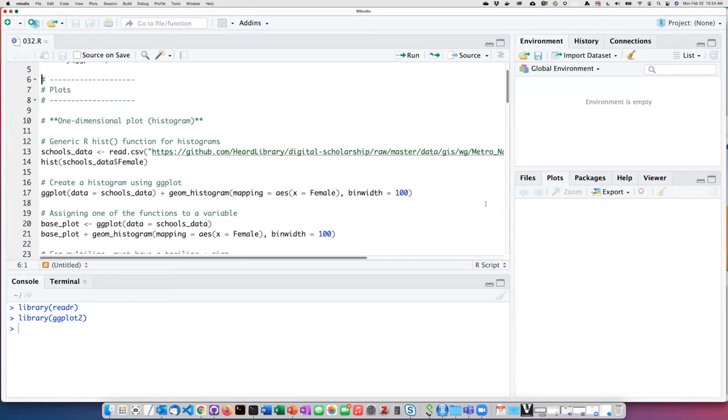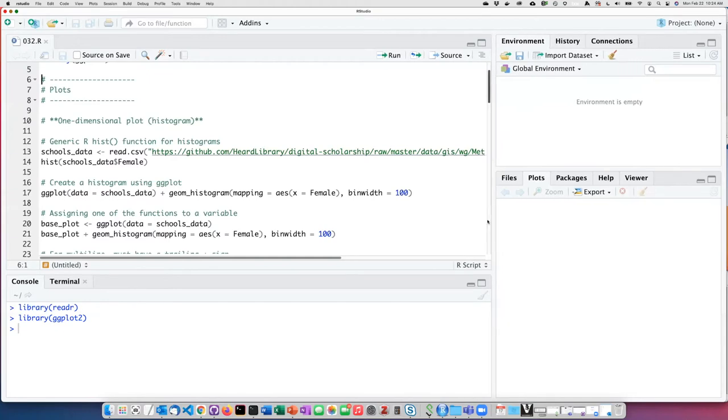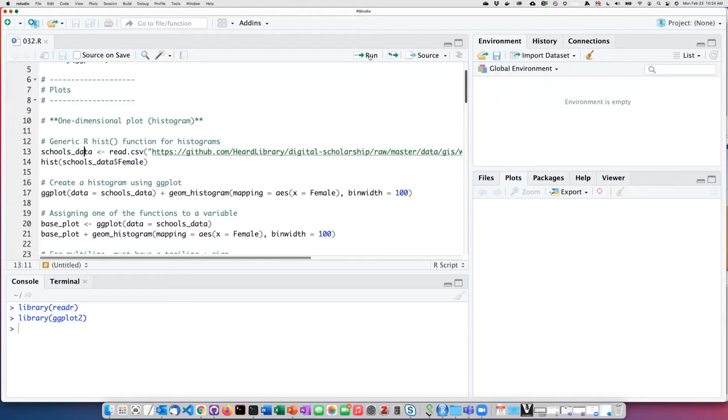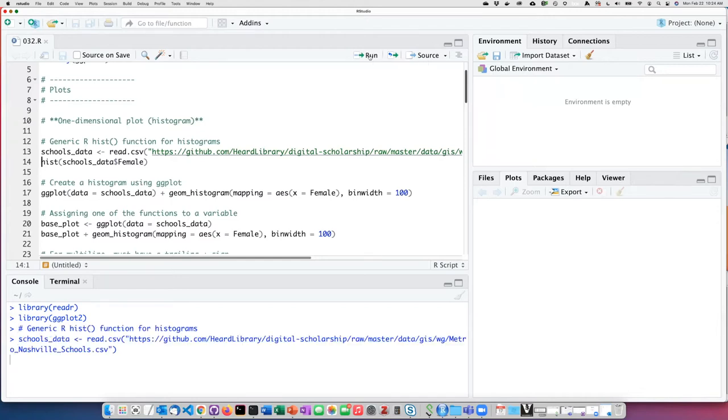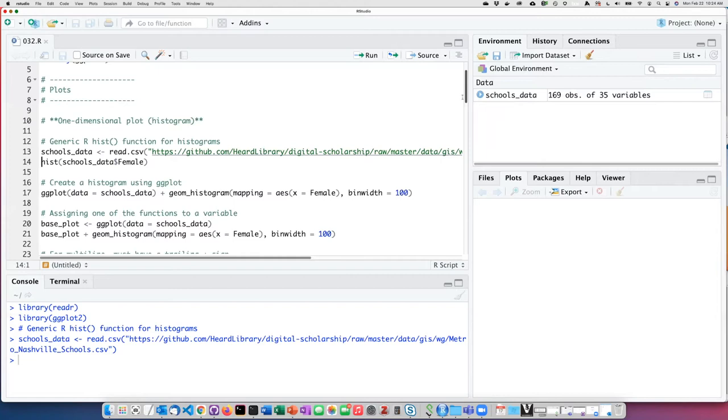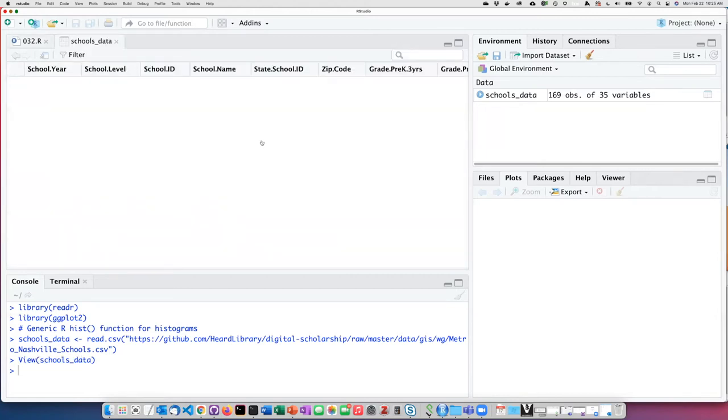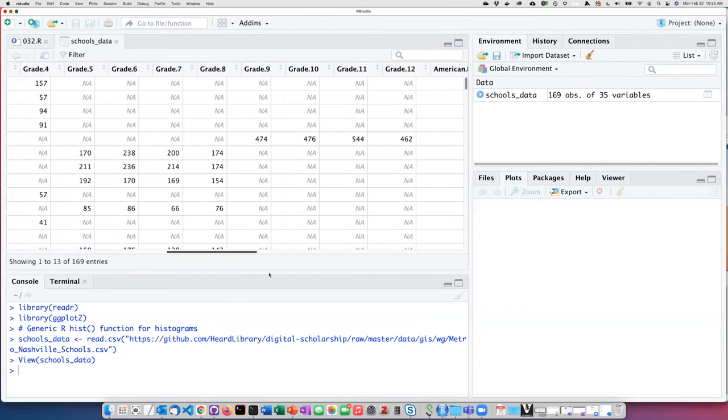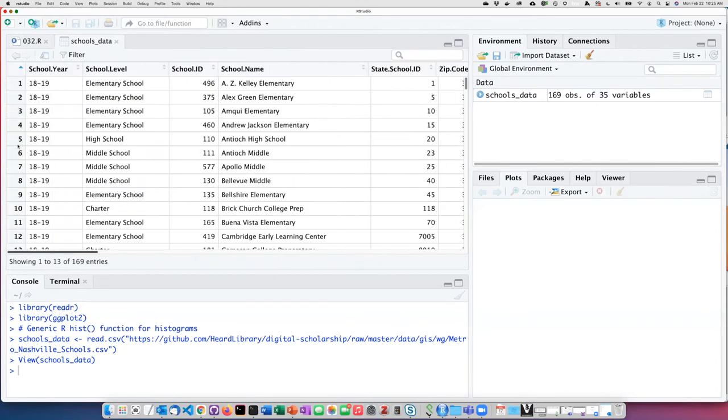The data we will read in from CSV files, and you don't have to worry about where those are coming from, but if you did the earlier R lessons, you will be familiar with these as data sets that we have already worked with. So I will go ahead and read the data about Nashville schools. It's showing up now in my global environment, and if I click on that, I can see the types of data that this data set includes.